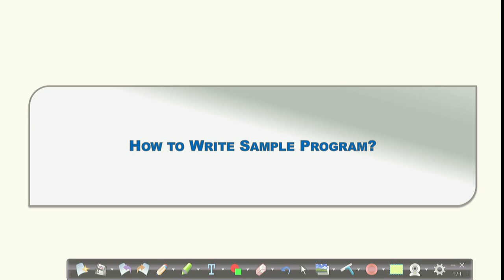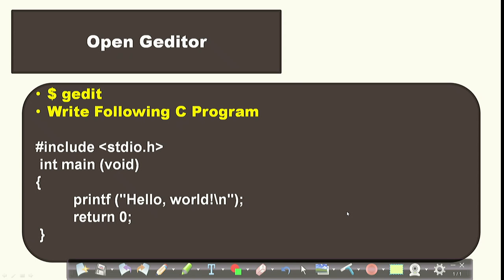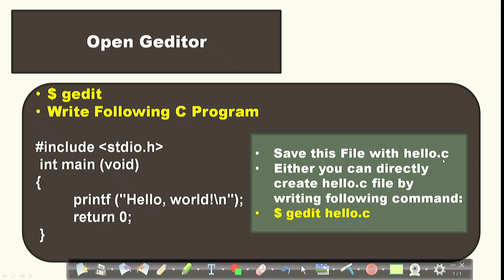Now that we have the compiler, we need to write a program. Ubuntu provides a system software called the gedit editor, where you can write your C language program. Open the terminal and type gedit to open the gedit window, which works like a notepad. Write your program in this window. Don't worry about all the details in the program — we will discuss everything in the next lecture. After writing the program, save your file with a .c extension, for example, hello.c.